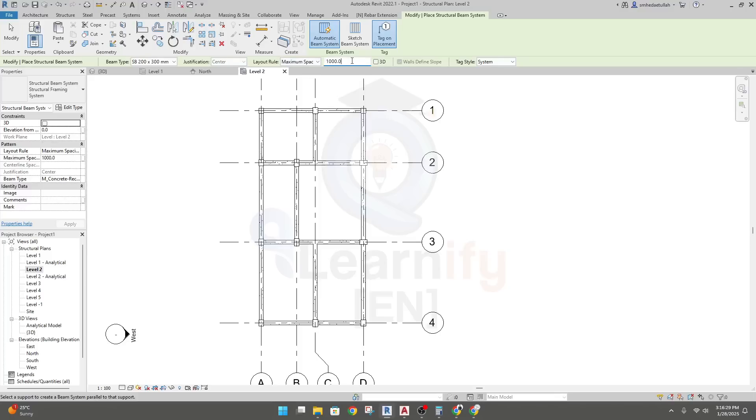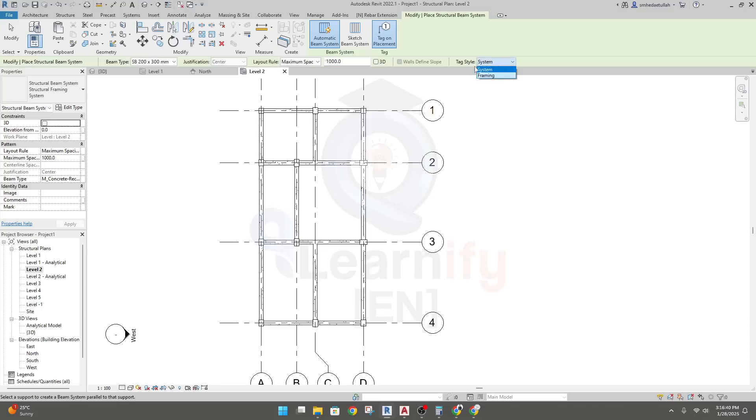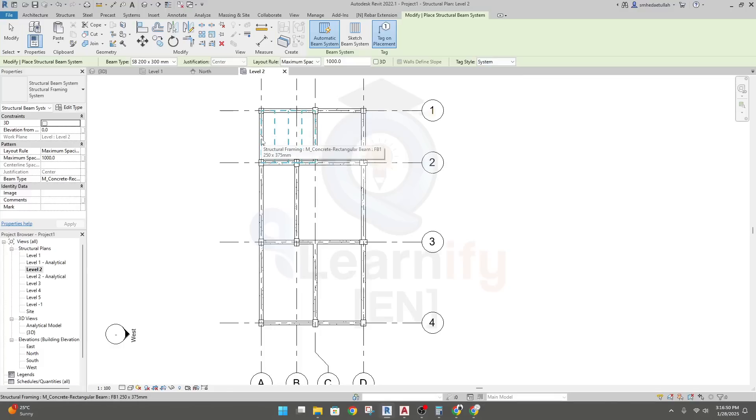And a tag style, it will be in system, or if you want to use tag as framing, you can use. So let's take a default. Now just simply come here. And actually, when you'll take your cursor on that beam, then it will create parallel beam of it.